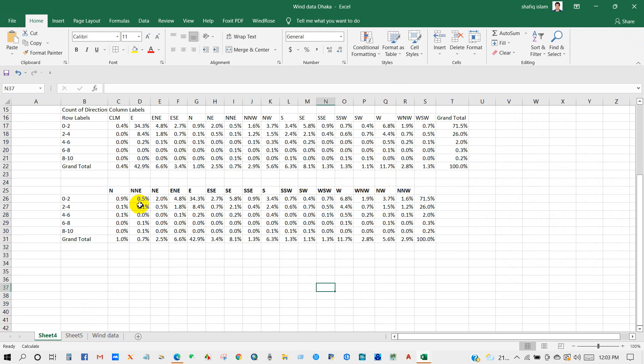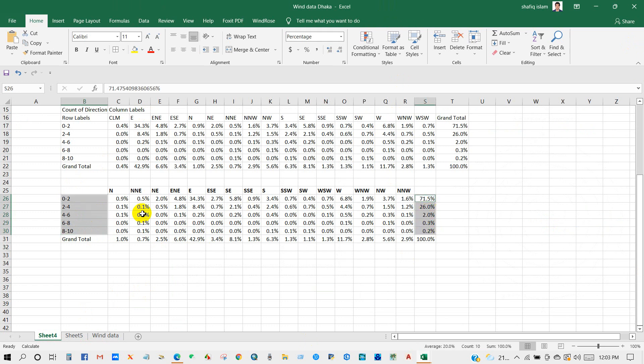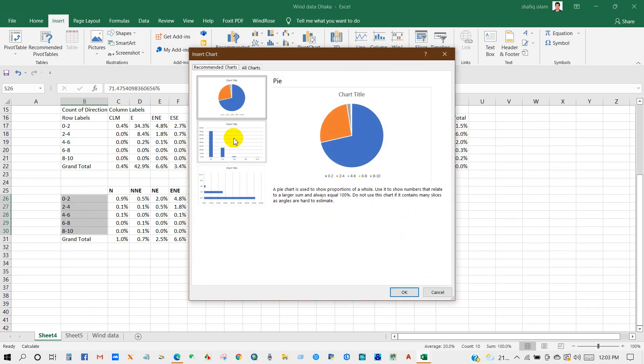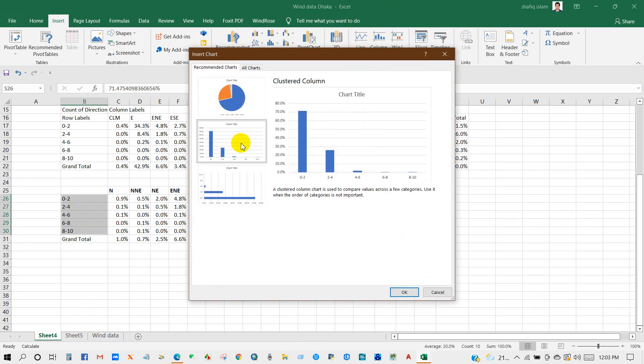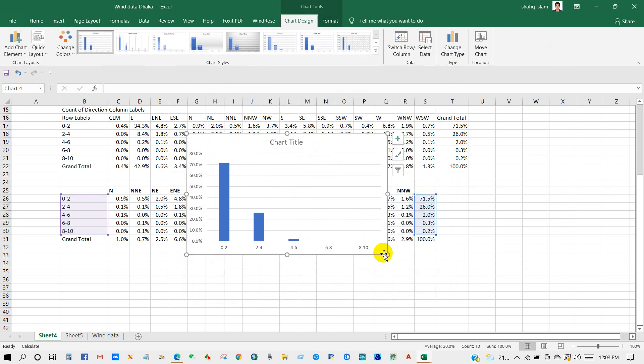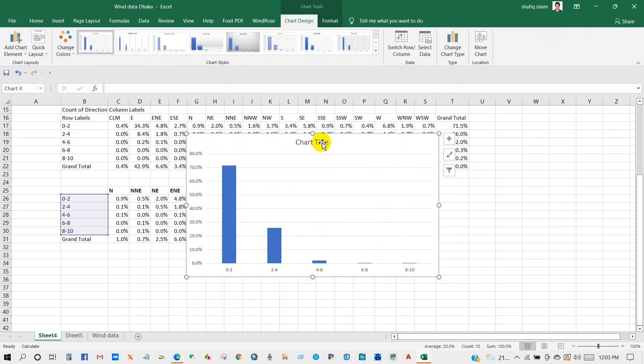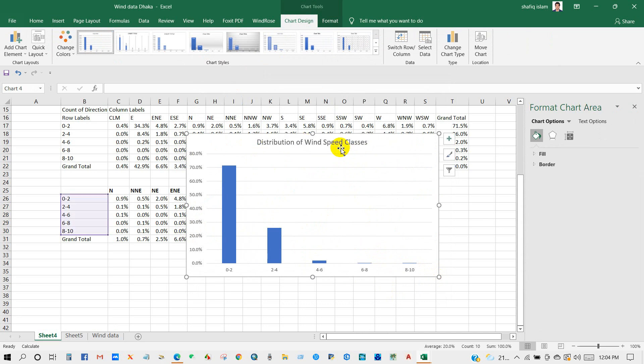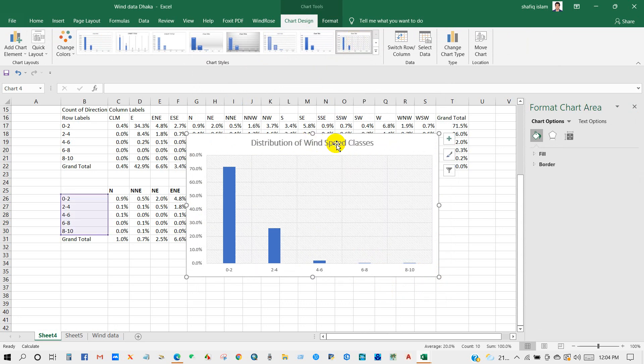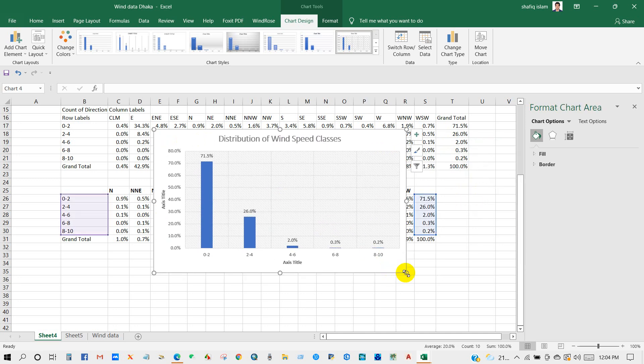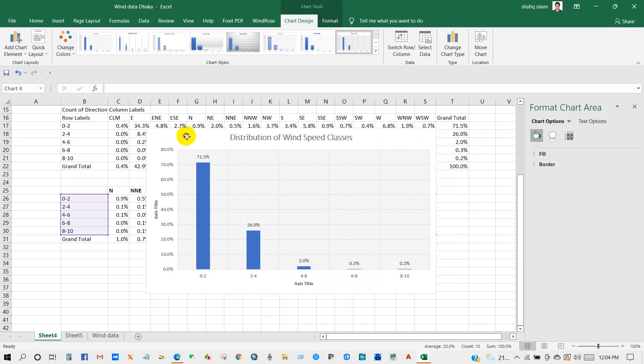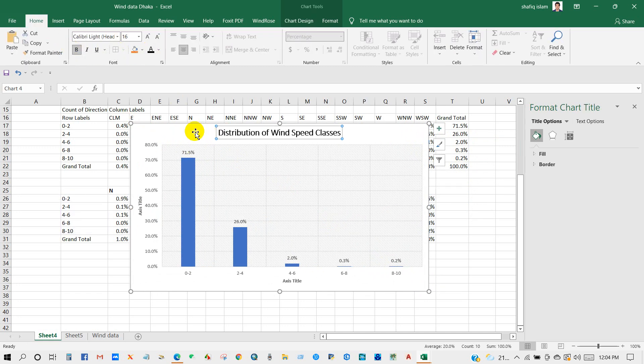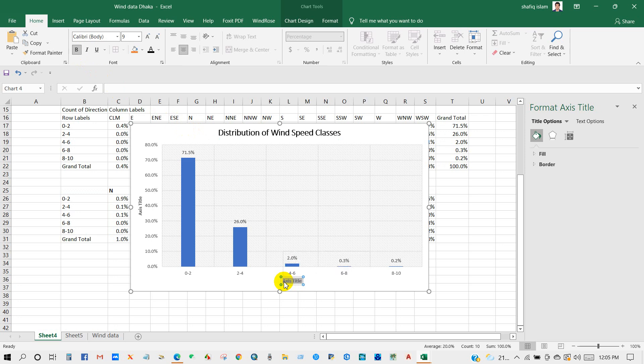Similarly, you can represent wind speed distribution. So for that, just select wind speed and Grand Total wind speed and select this chart. Give it a title: Distribution of Wind Speeds. Then select, check Axis Title and labels, and just do as I have done previously.